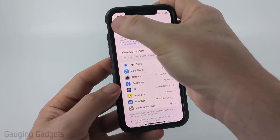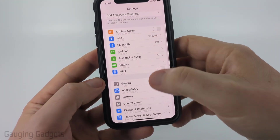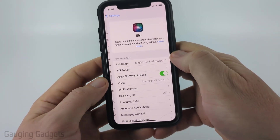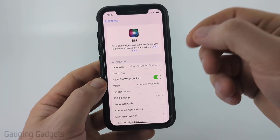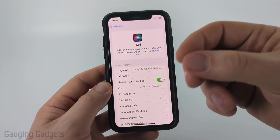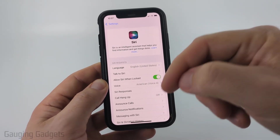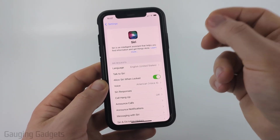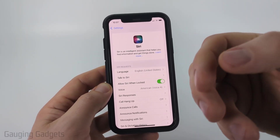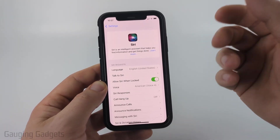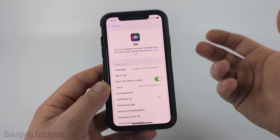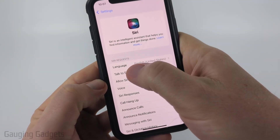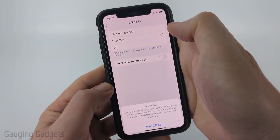Now let's go back to the main Settings page. Scroll down to the second section and find Siri. If you have Talk to Siri turned on — where you say a key phrase to activate Siri — that means your iPhone is always listening. I recommend turning that off, and I'll show you a more privacy-friendly way to activate Siri. Once in Siri settings, select Talk to Siri.